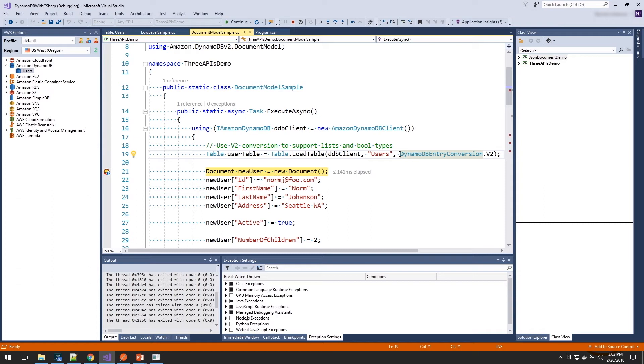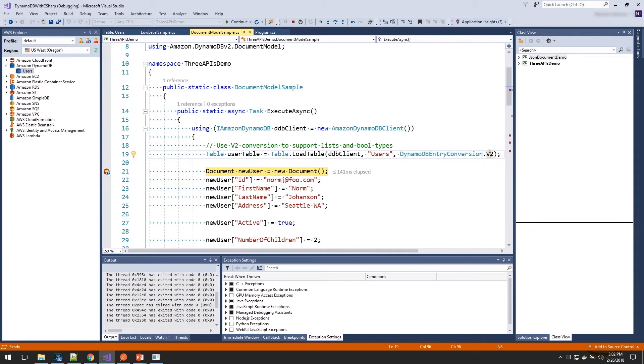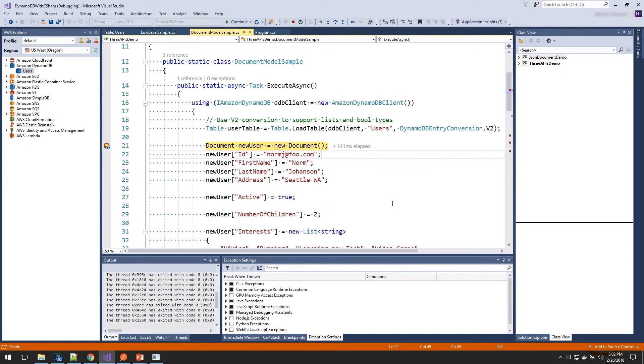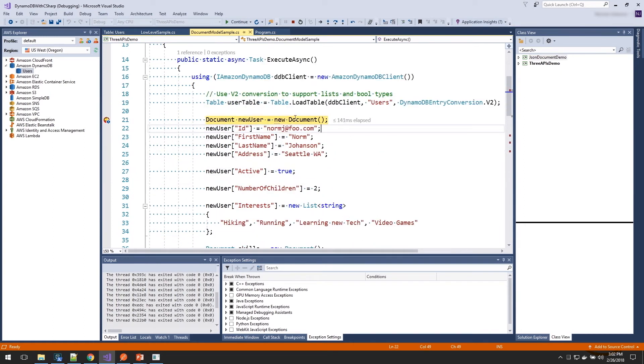Later, DynamoDB added support for Booleans, lists, and maps. So to add support for storing your data in there, we added the new algorithm. But we needed to make sure you set that on there to say you wanted to use it so any of your previous code that was saving the values as numbers would still be able to access that.